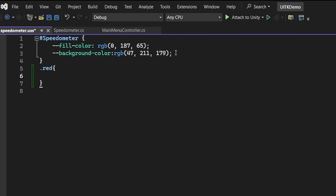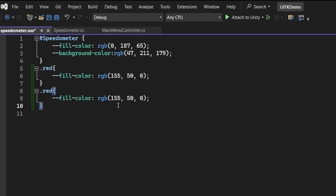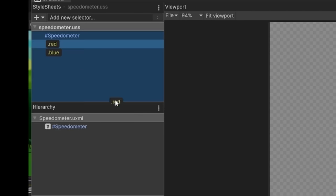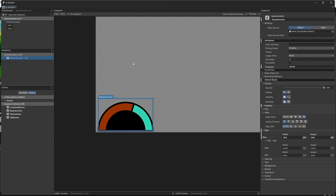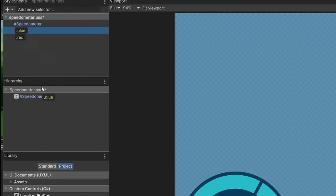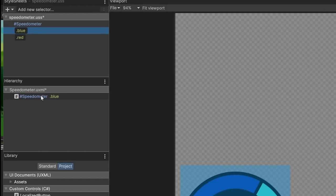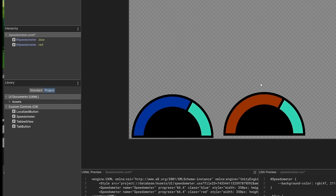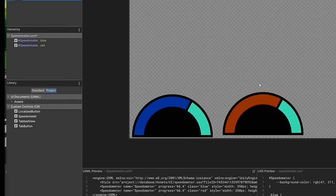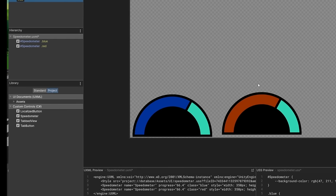This is a really powerful component of the UI Toolkit workflow, because we can now change the visual style of our progress bar simply by adding or removing a class from the script. As I'm sure you can imagine, this is an extremely flexible way to deal with different styling rules within our own custom classes without needing to directly update the elements themselves.